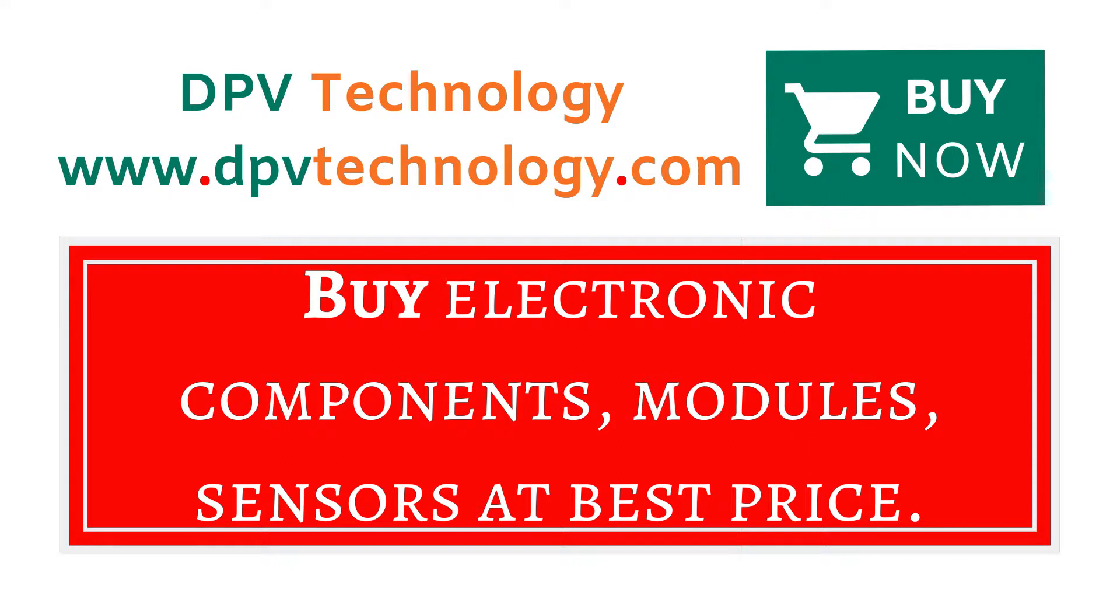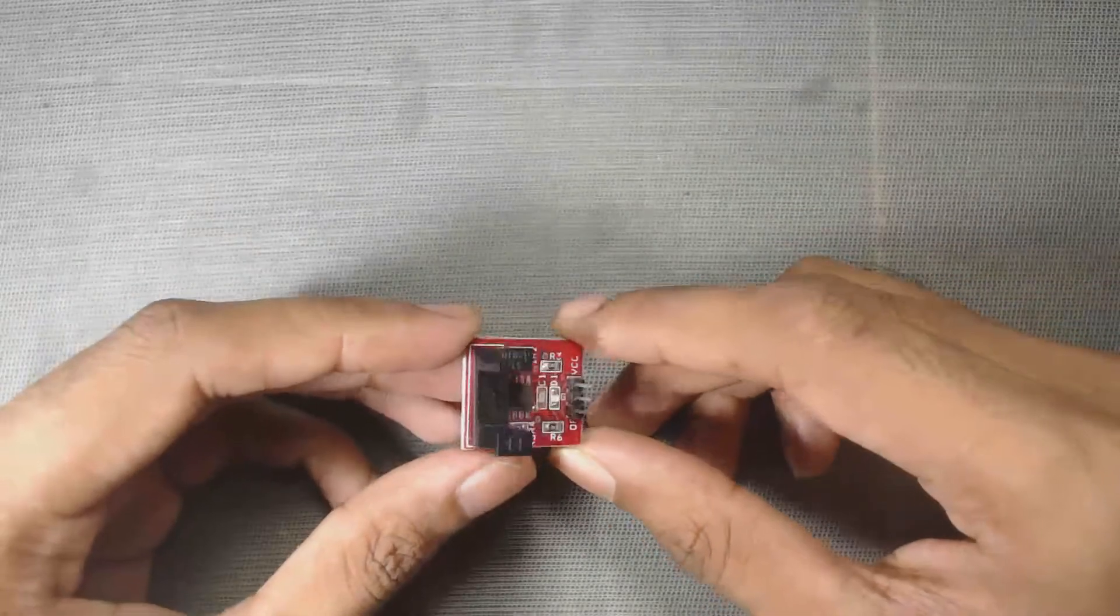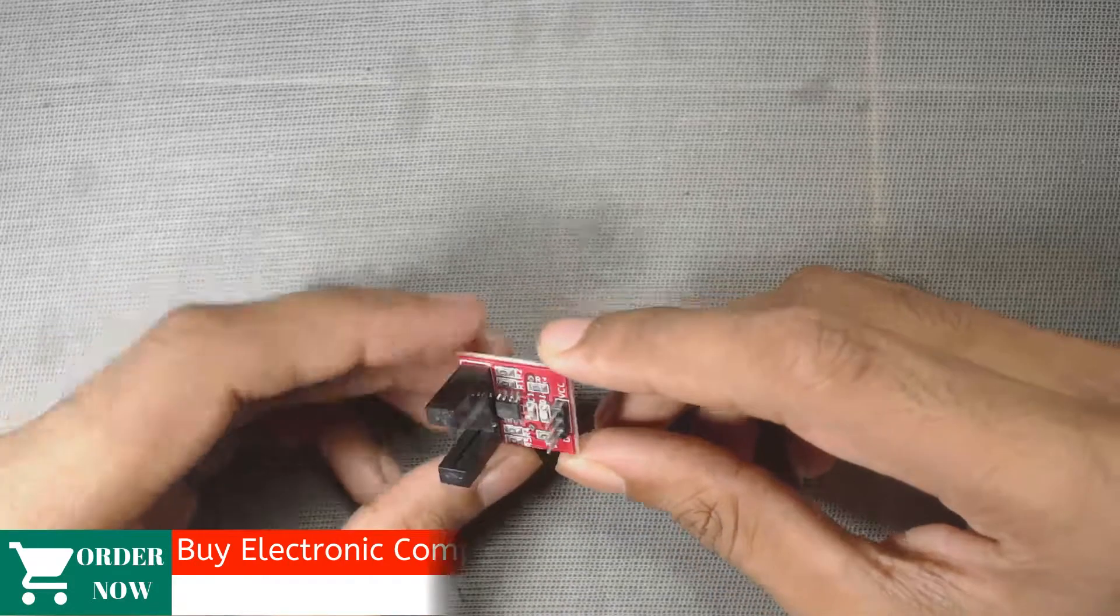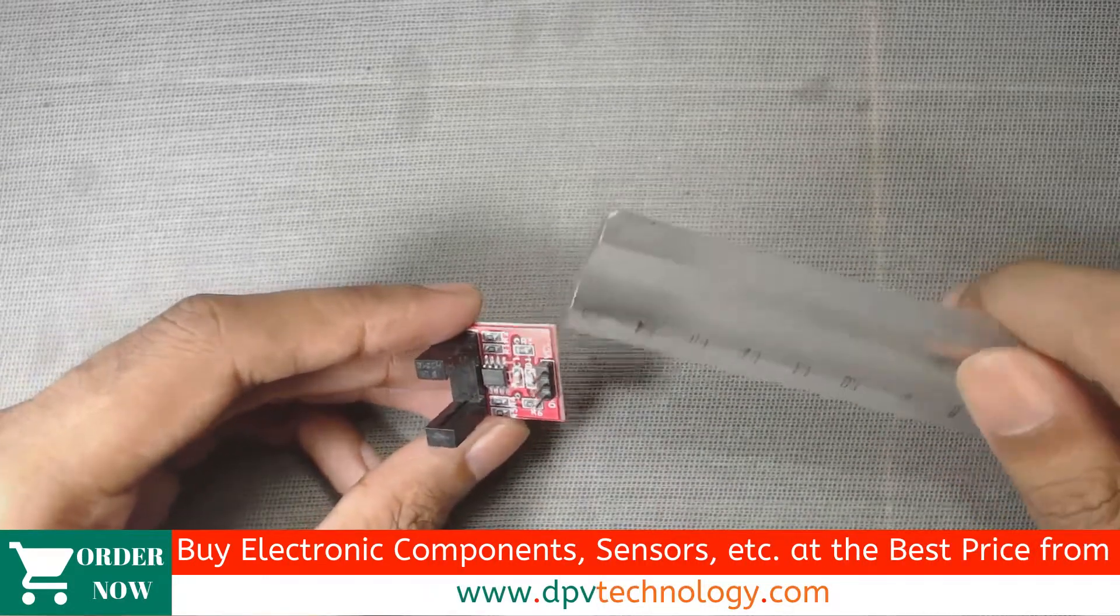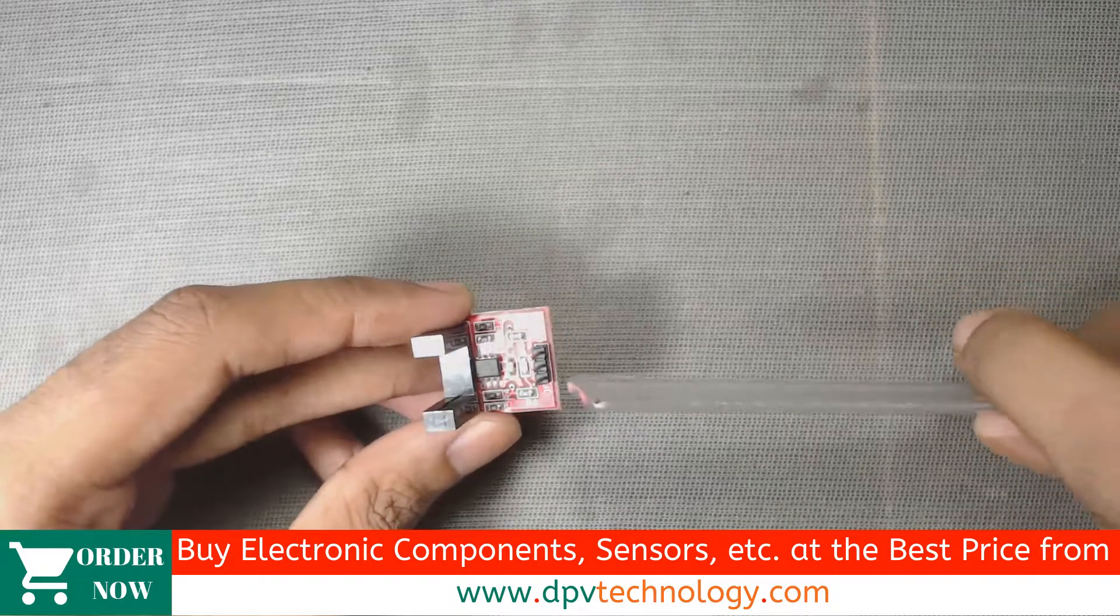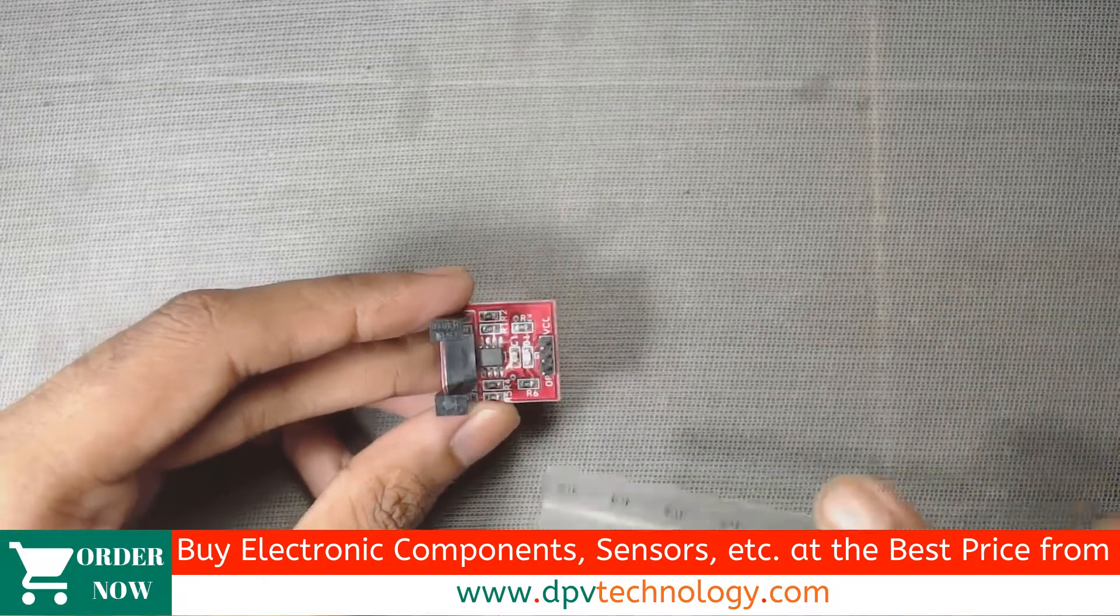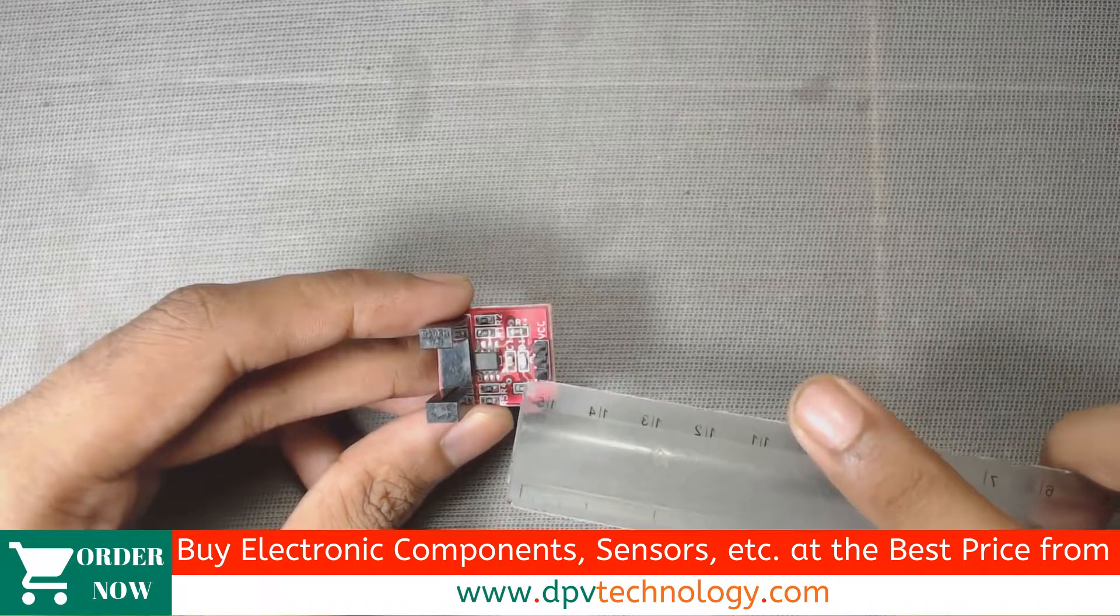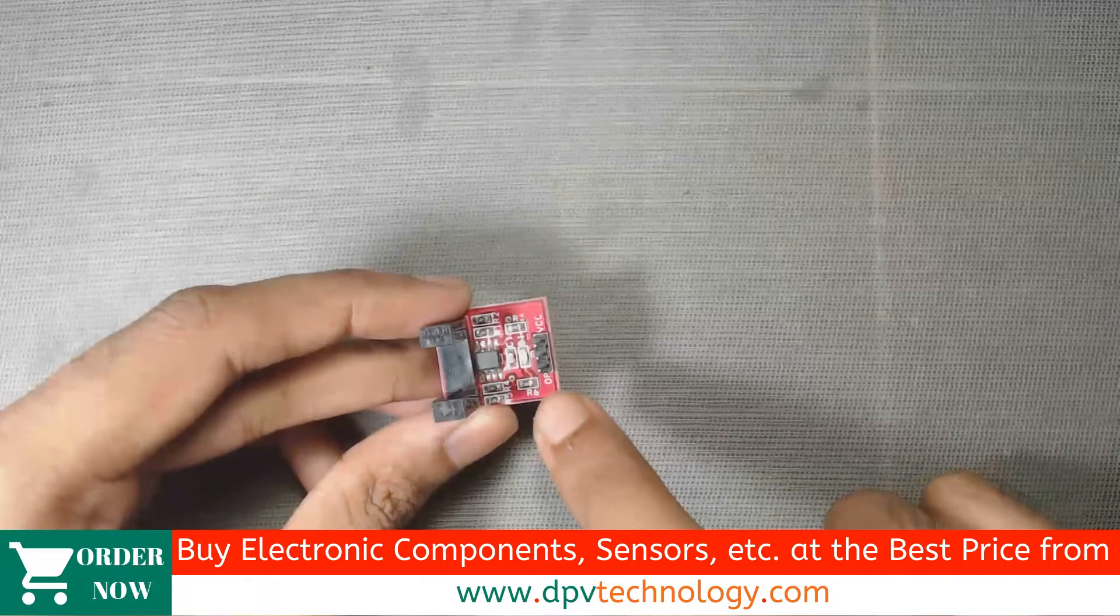This sensor comes with different colors: black, red, etc. It has three pins. The rightmost pin is VCC, so here we can see VCC is written here. Then the middle one is ground, that is GND pin, and the leftmost pin is output, that is the digital output pin of the sensor. Here we can see OP is written here.